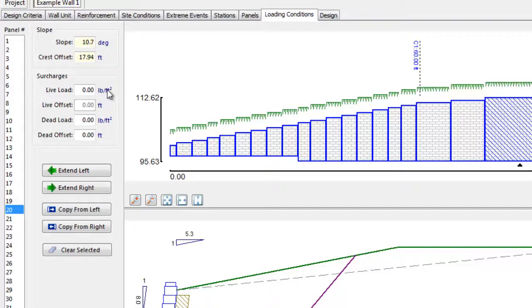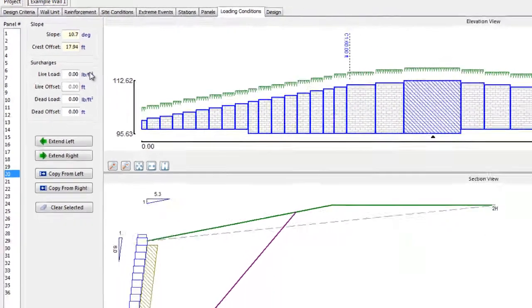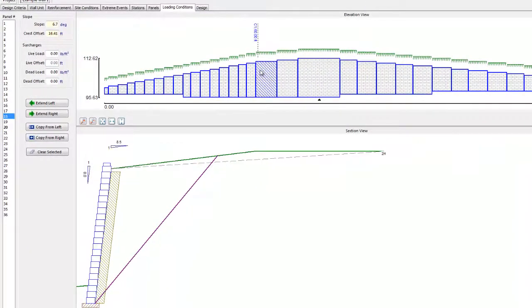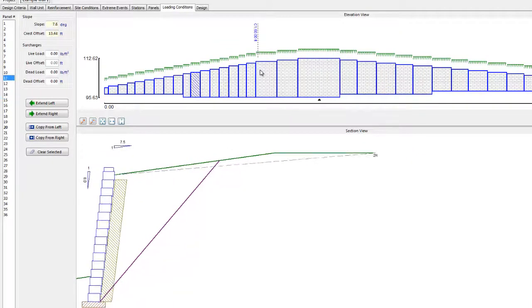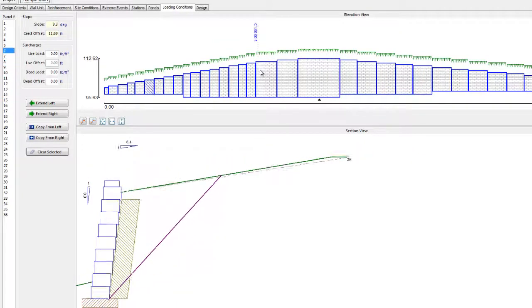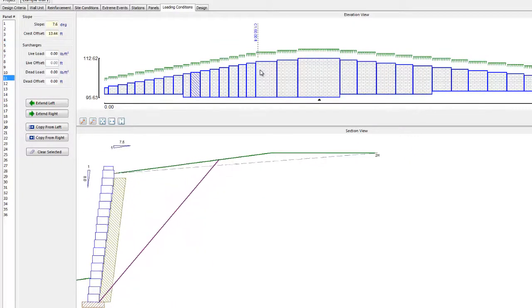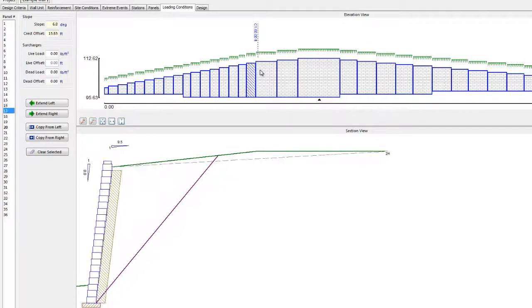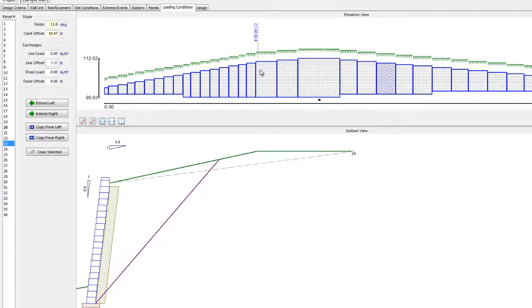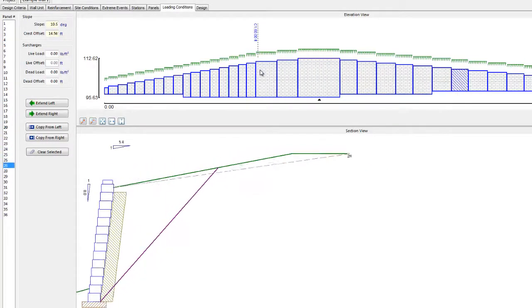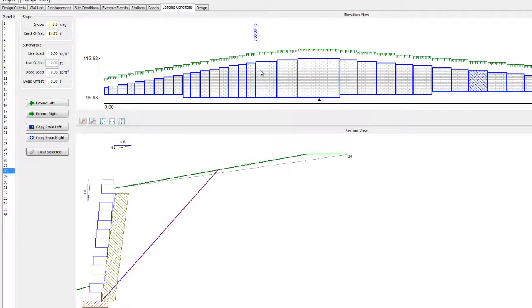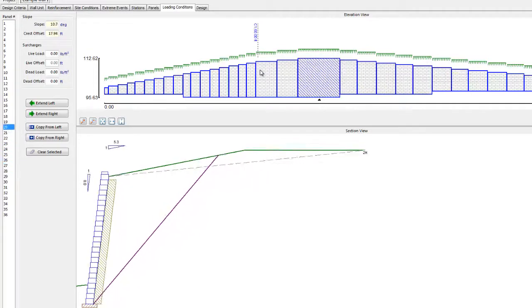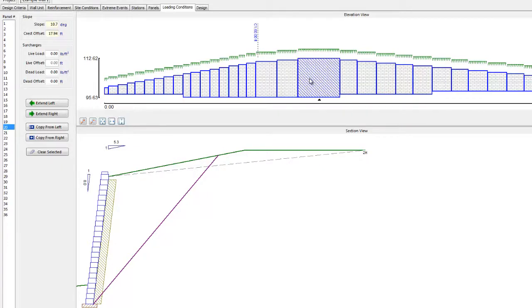As I toggle through the panels, you can see how AnchorWall Software iterates the slope and offset values between stations. For example, if at Station 1 we had a 3-to-1 slope or 18 degrees, and at Station 2 we had a 2-to-1 slope or 26.5 degrees, AnchorWall software would gradually change the slope above the wall over the course of the panels between these two stations.